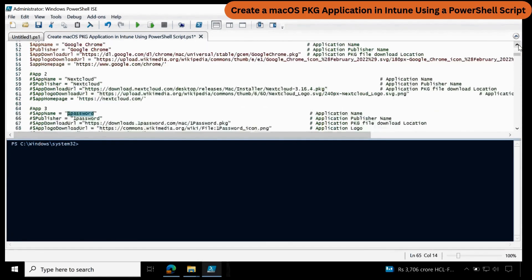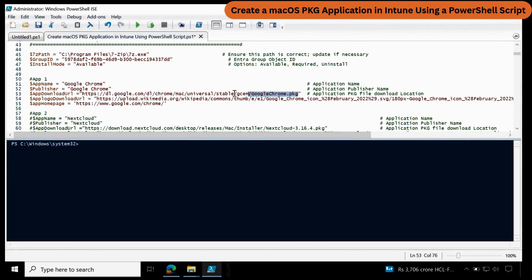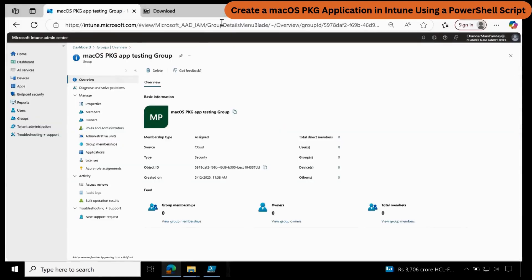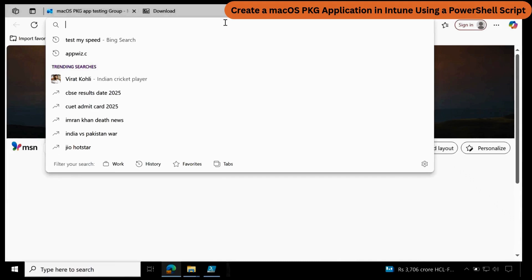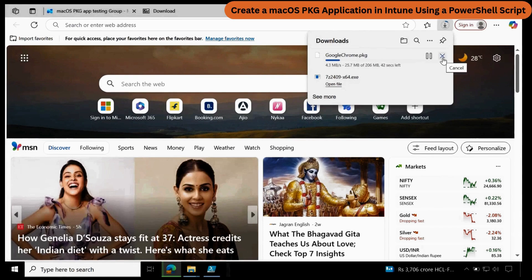I will show you each application. For each application, we have to provide the application name, publisher name, app download URL, app logo download URL, and the app homepage. This app download URL is basically a direct link — meaning if you copy this URL and paste it into the browser, you can see that it starts downloading automatically. We need that direct link.